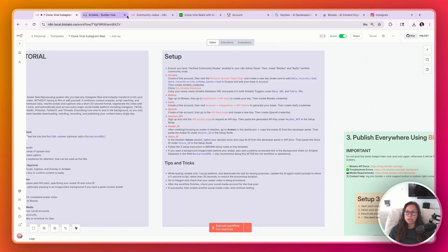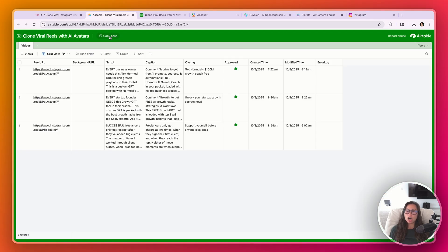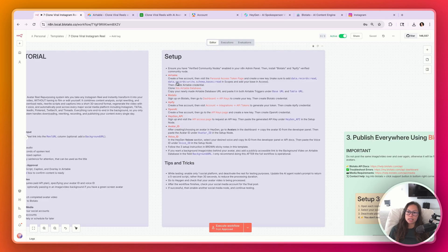The next step is to set up your Airtable database. Instead of doing it manually, all you have to do is clone my existing database. Click this link, clone this Airtable database, then click Copy Base at the top. This is going to copy everything in my database over to your Airtable account, so it's going to be super easy.